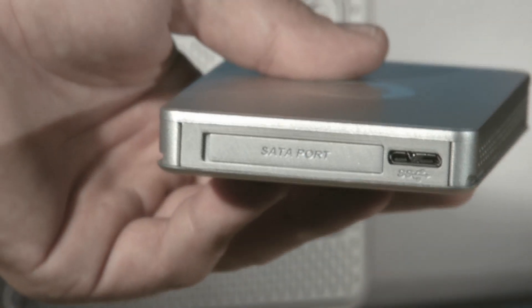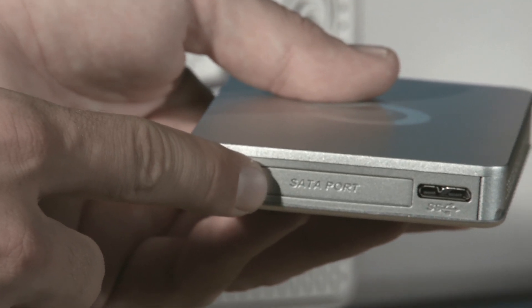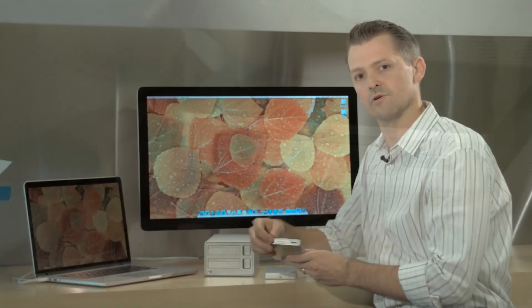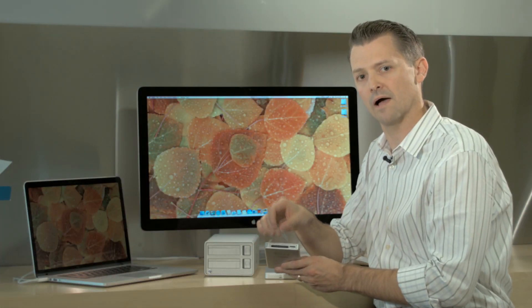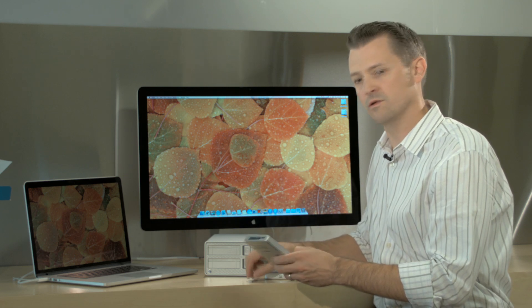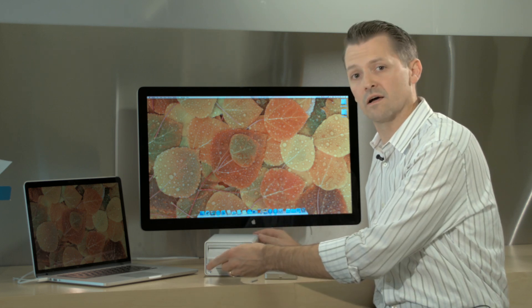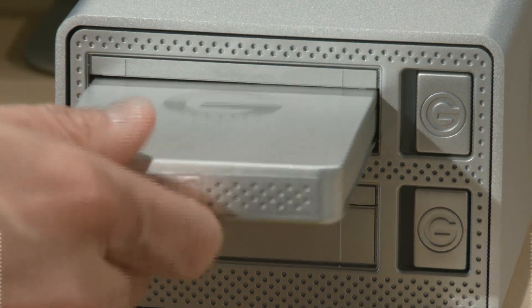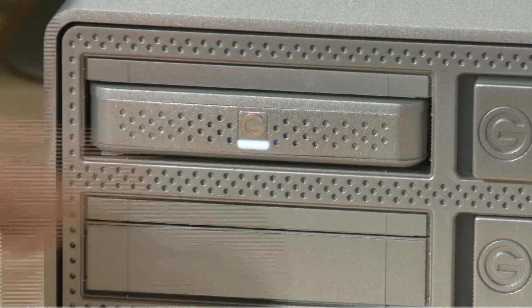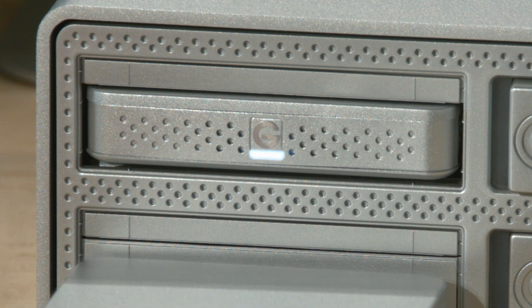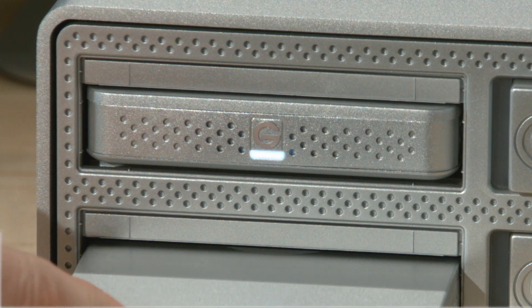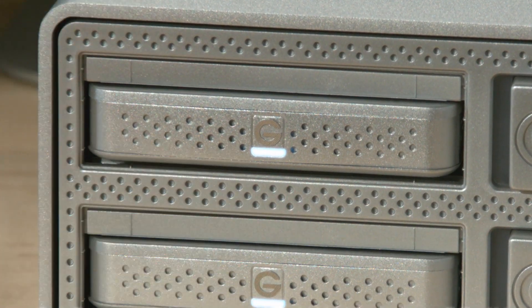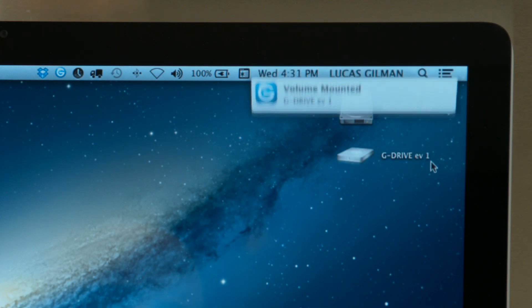Before you insert the G-DRIVE EV hard drive modules, remove your SATA port interface covers off the back. Once you've done that, you can plug them directly into your G-DOC EV with Thunderbolt. You'll notice that on each of the G-DRIVE EV hard drive modules, the activity LED light indicator will come on, indicating that there's power supplied. You'll also notice on the desktop that the G-DRIVE EV hard drive modules will be mounted as available volumes.